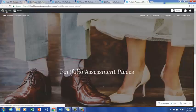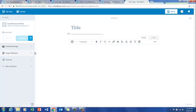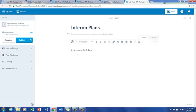We'll go back to my sites and go down to add pages because we want to add another page. This time it's for Interim Plans. Just as a reminder, assessment task two will typically be to do some kind of interim plan or upload an interim plan. It may not specifically be an interim plan — it could be some other kind of planning tool — but we'll call it Interim Plans today. Publish.